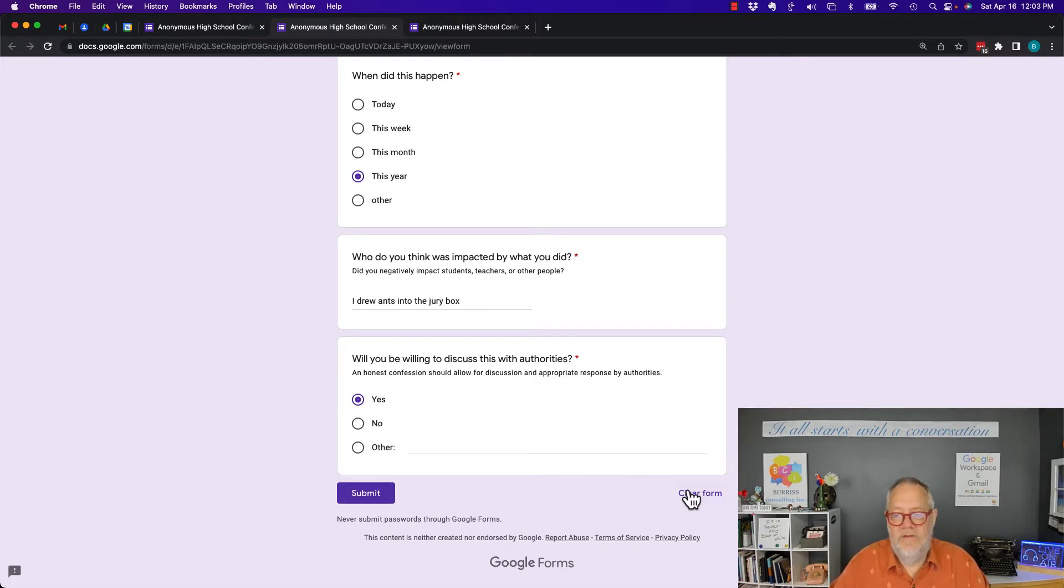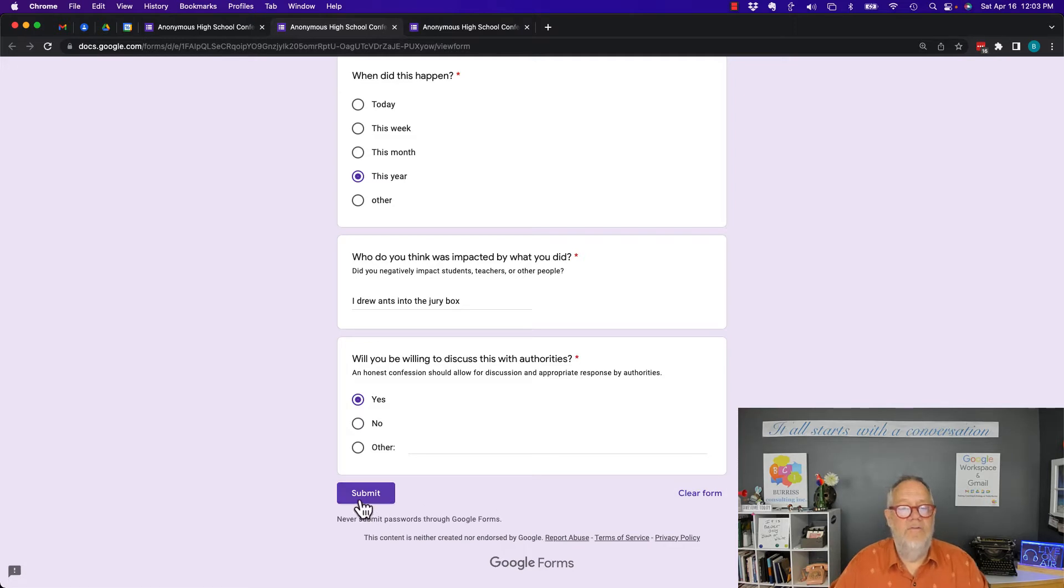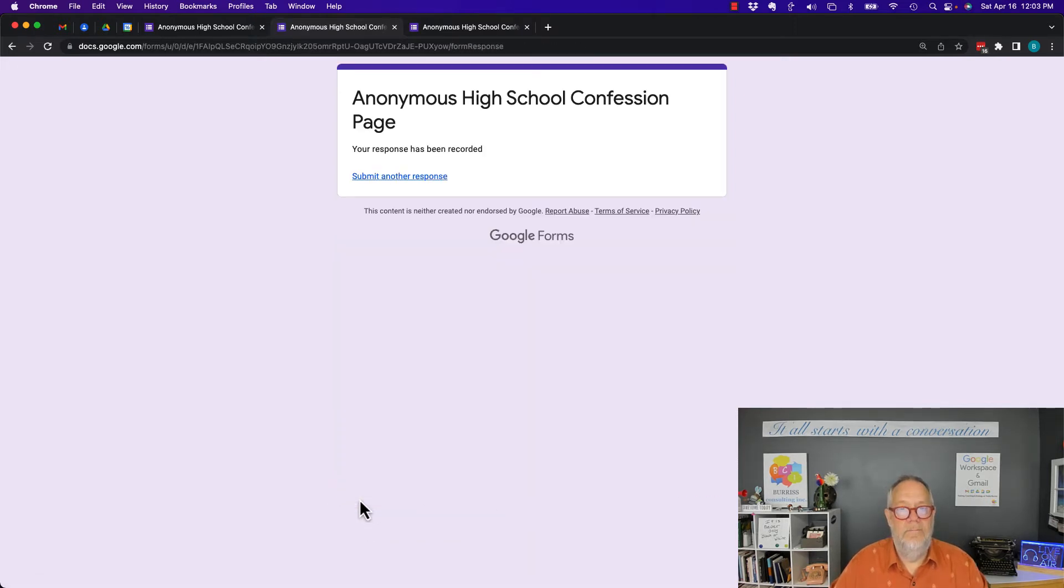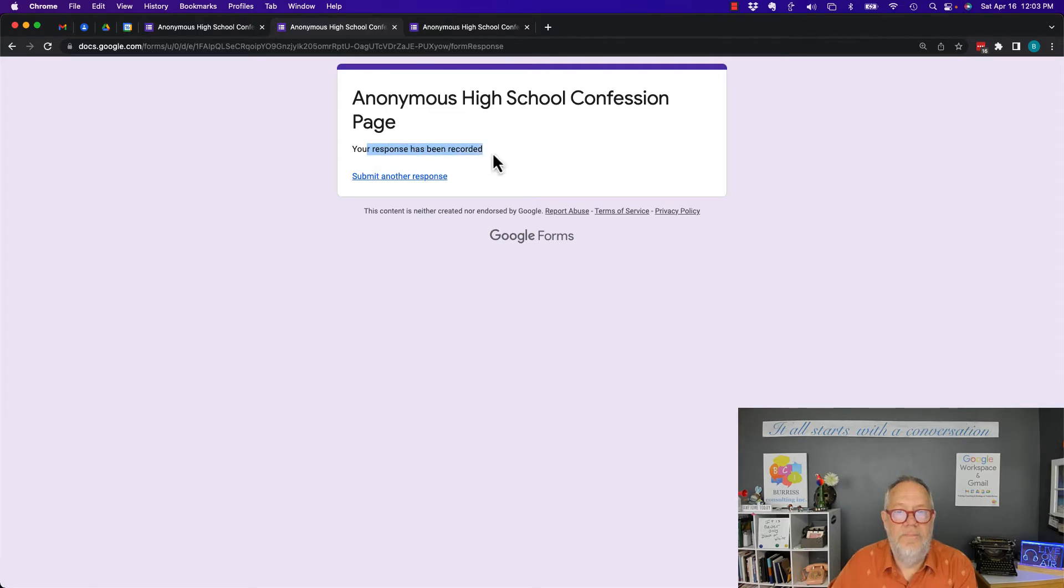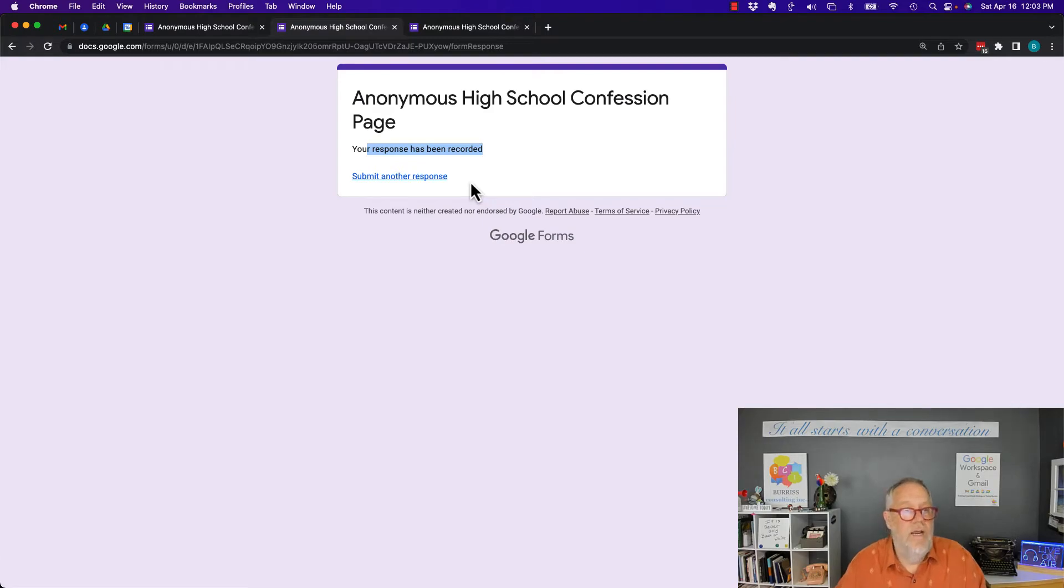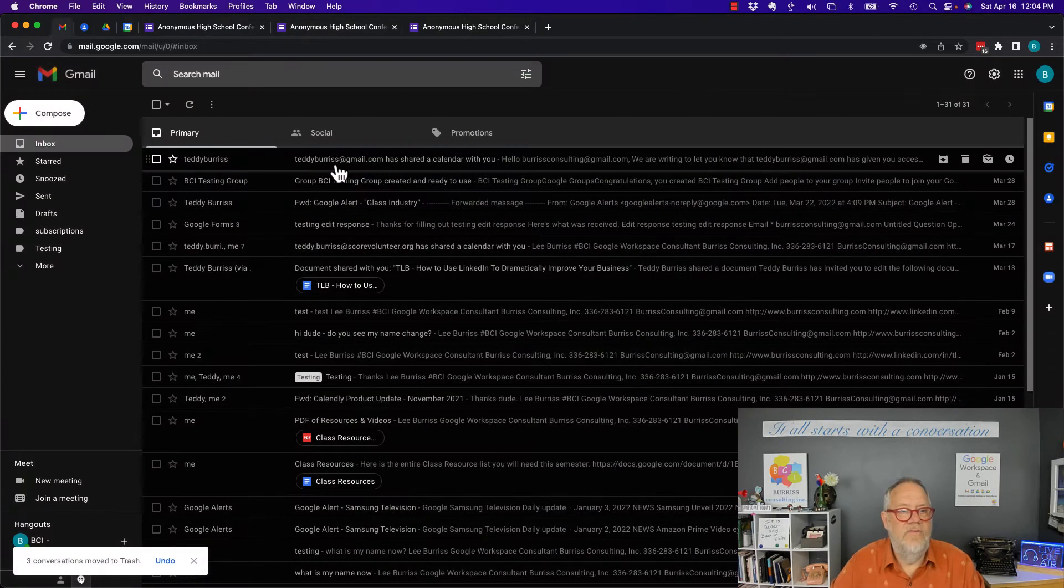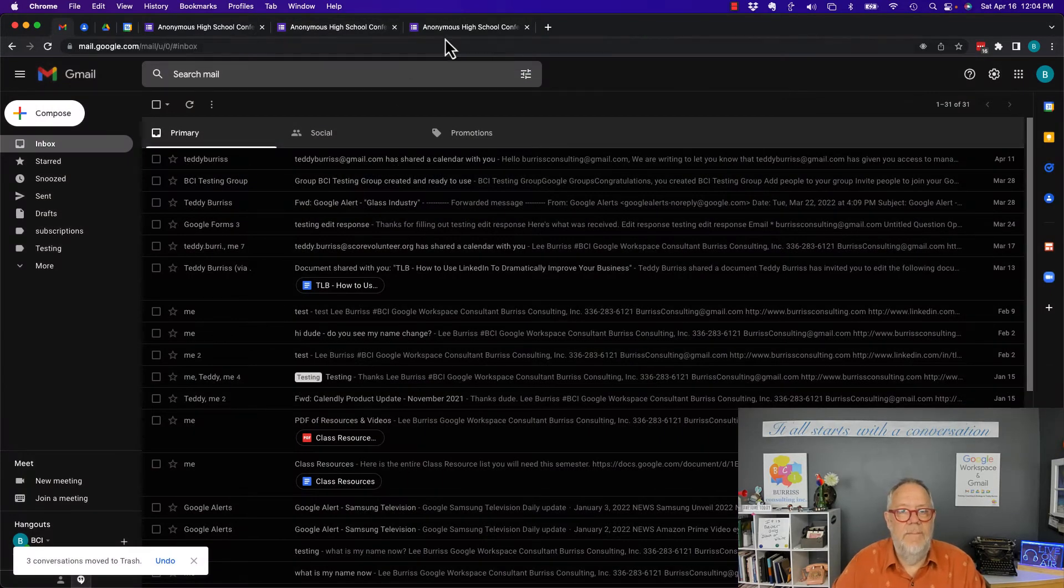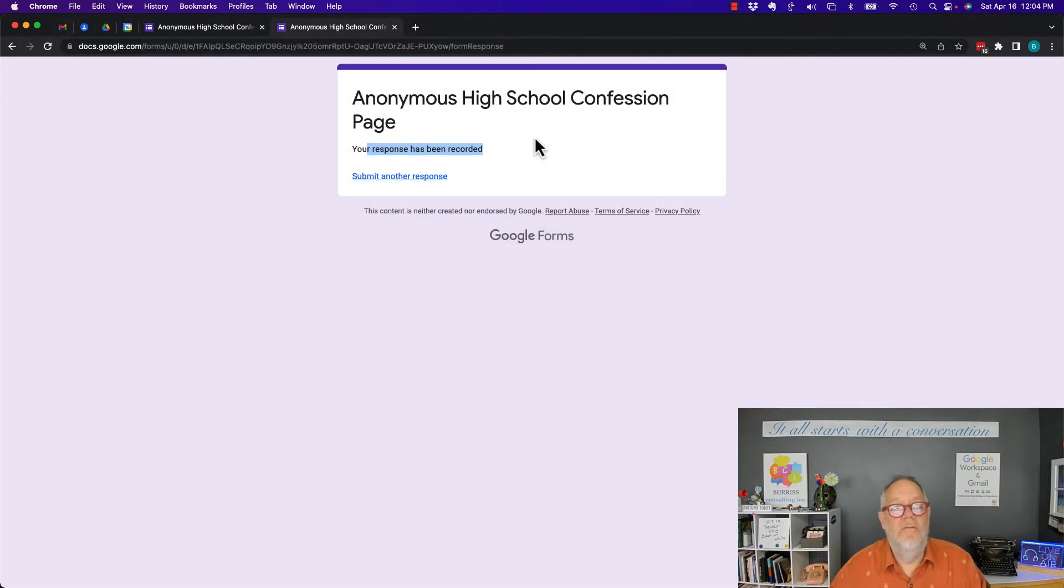And when I hit submit, your response has been recorded and it'll let me do another one. Those are my only options. If we go back and look, you see I didn't get an email, so there's nothing I can do to be able to see what I submitted.